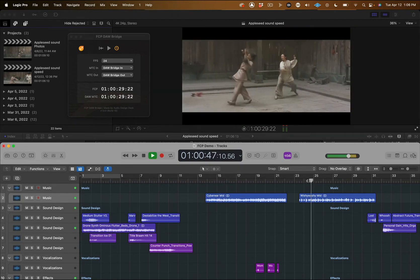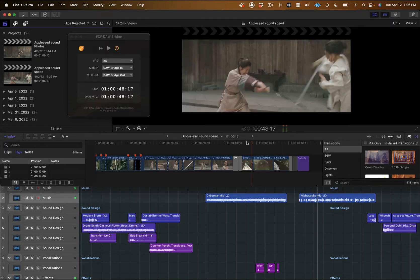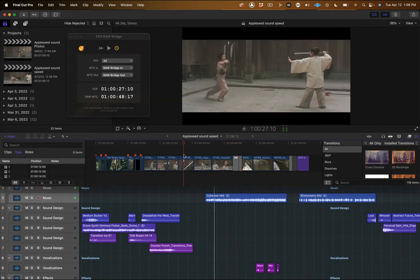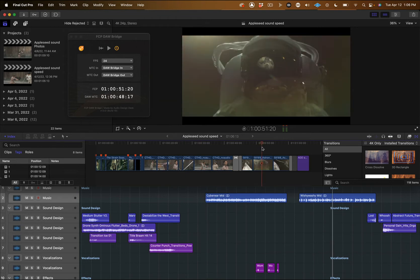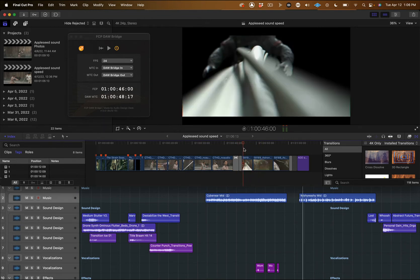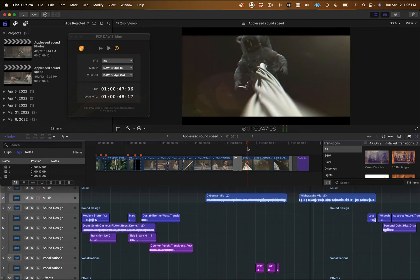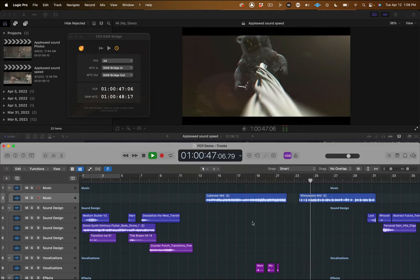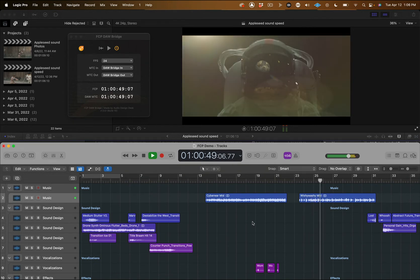You can also control both applications from the transport in the extension. The timeline scrubber in Final Cut Pro works to bring the Logic timeline to a specific frame, and then you can jump to Logic or the extension to play Final Cut Pro and Logic in sync.